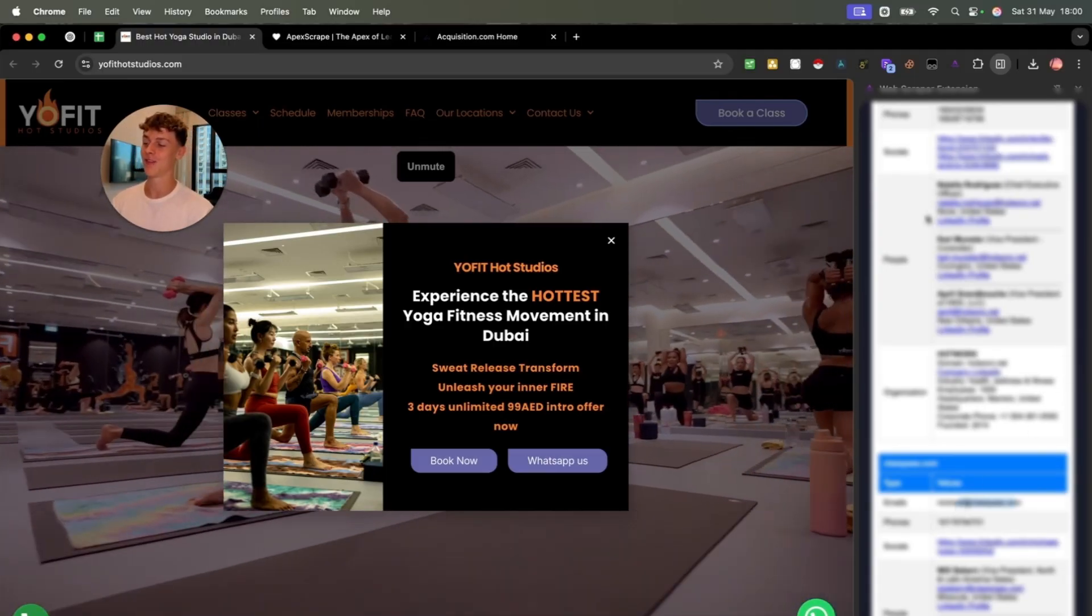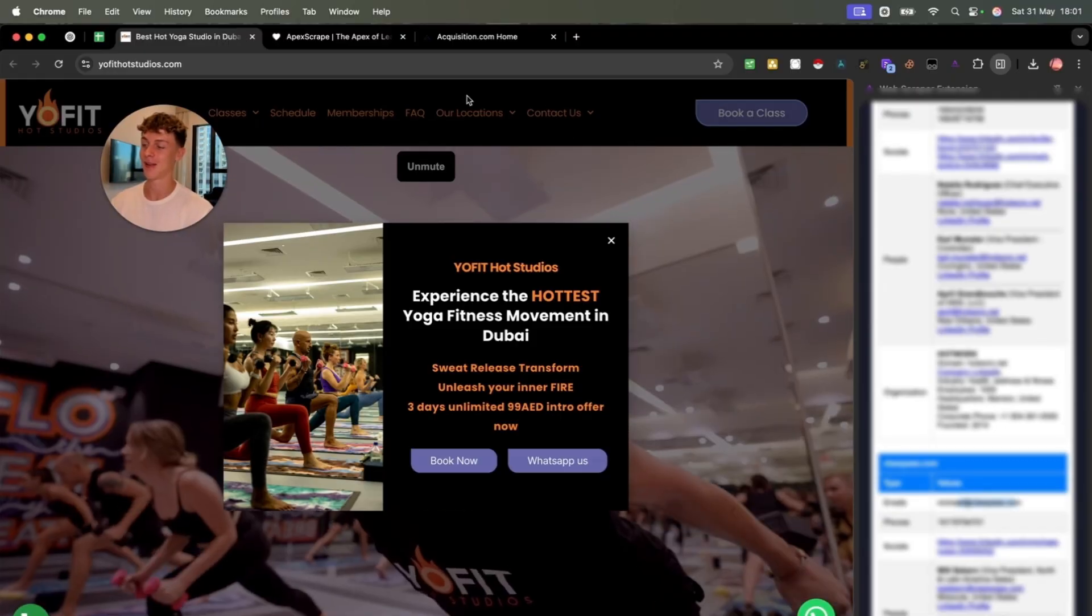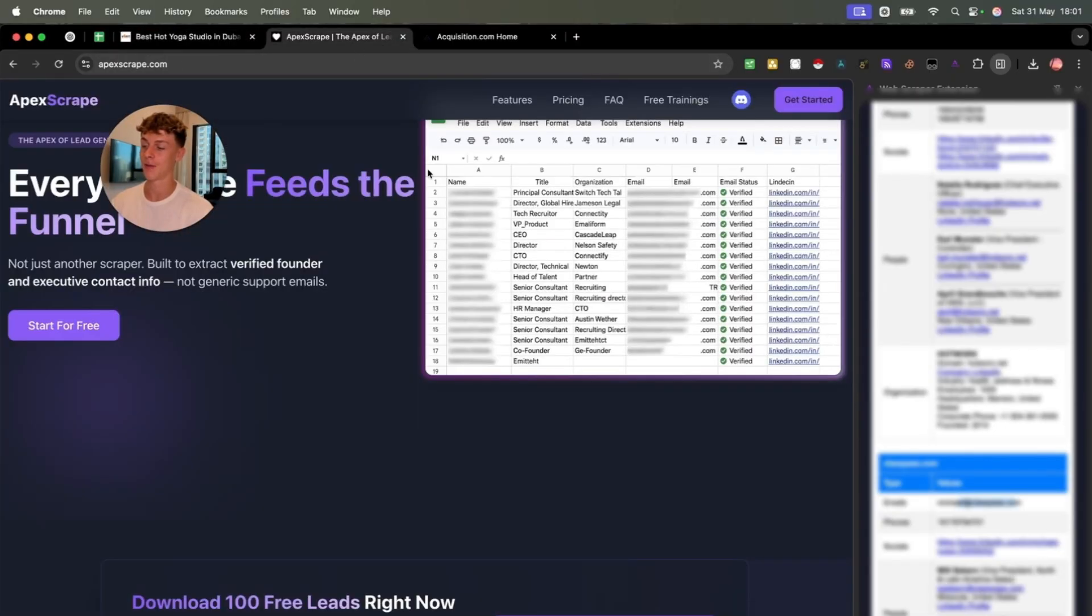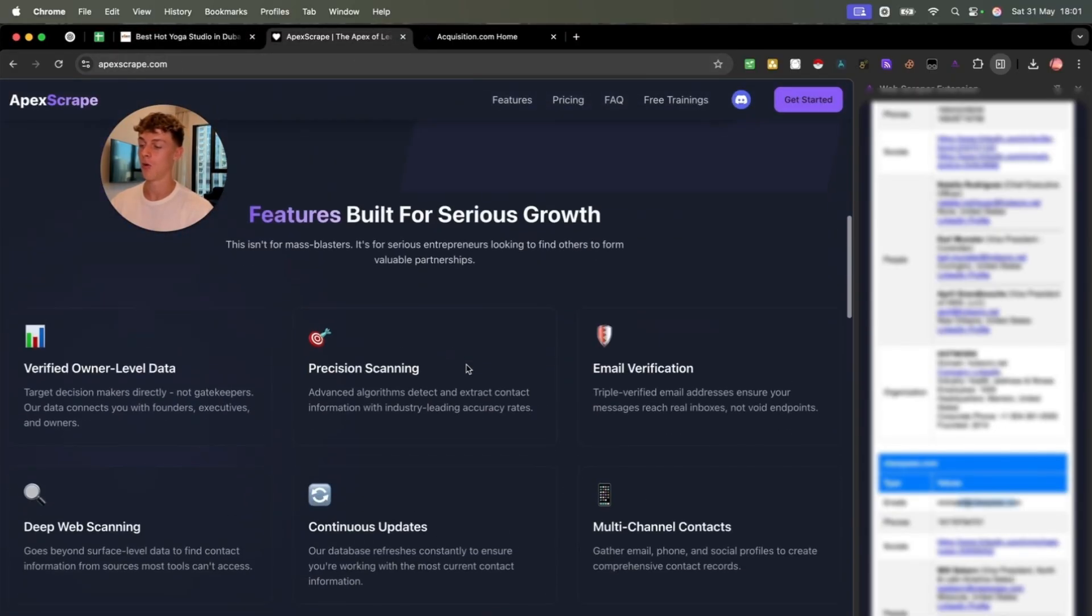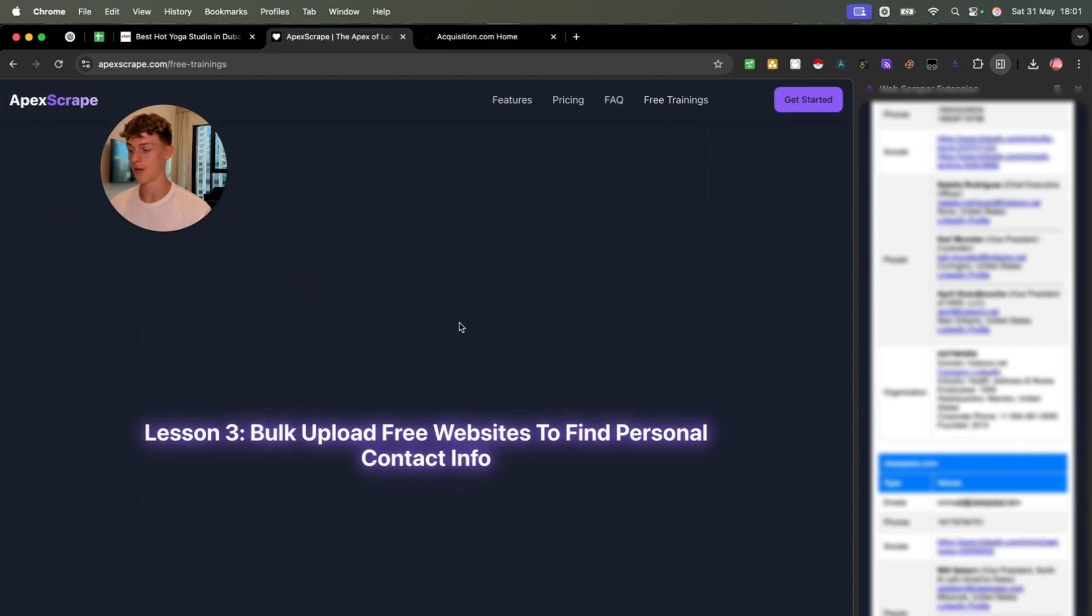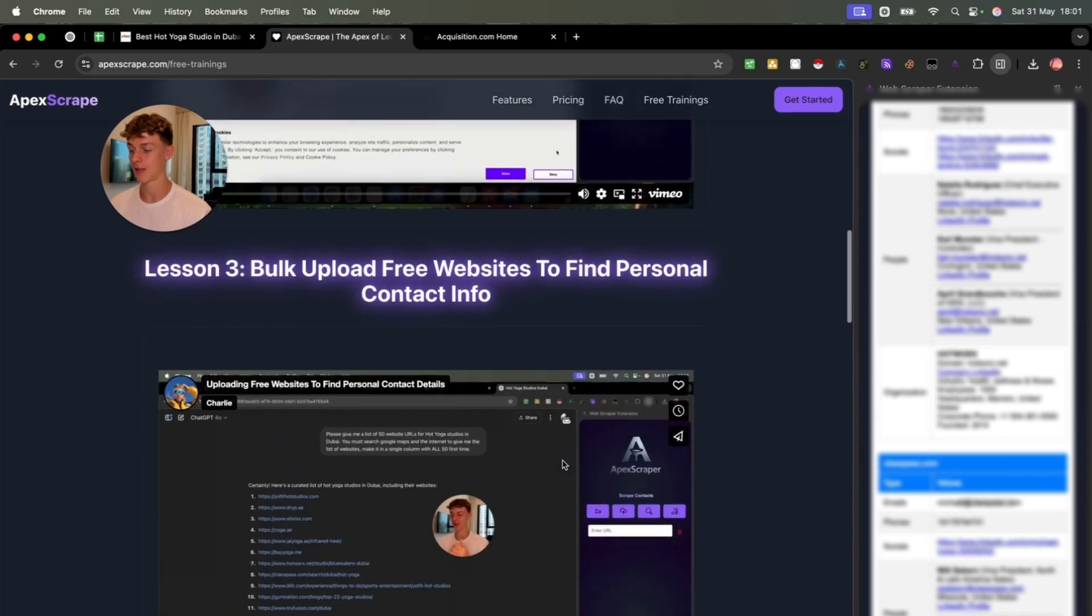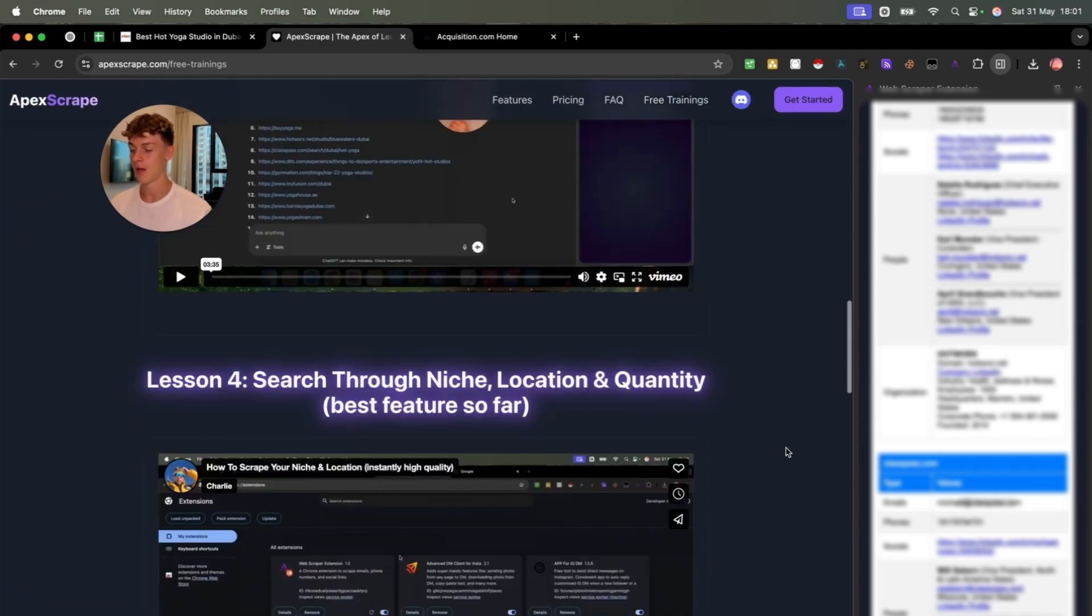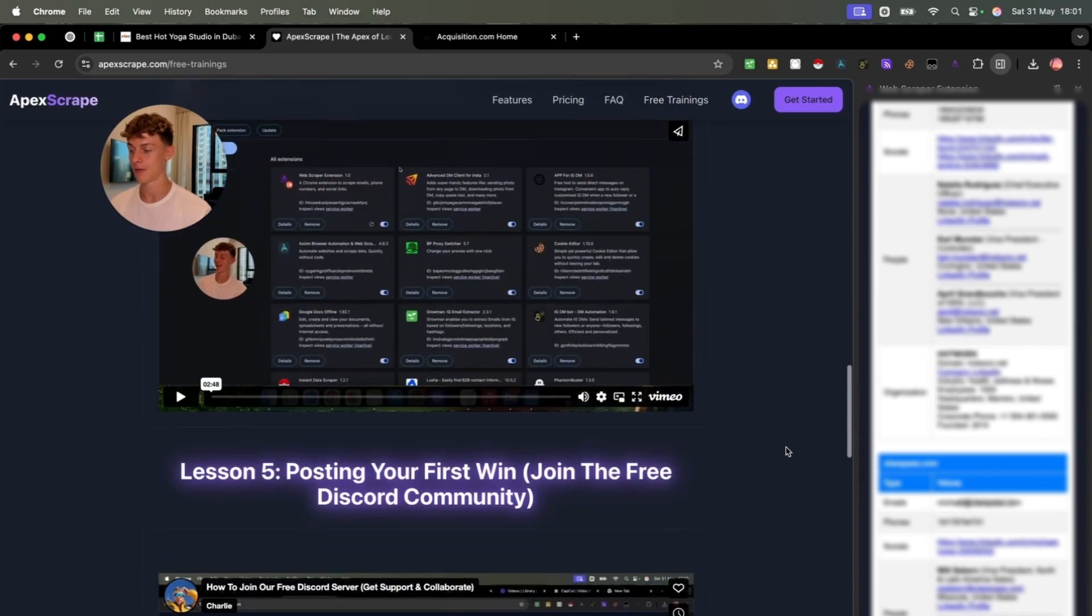So I can't wait for you to test this. As I said, we're going to be developing it a lot more. But yeah, these are features built for serious growth. So if that sounds like you, you can obviously go to the website. But once again, you could also go here and check out the free trainings, pretty much what I explained in this video, but also on the website.